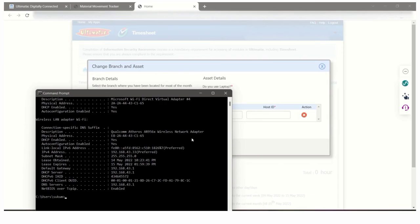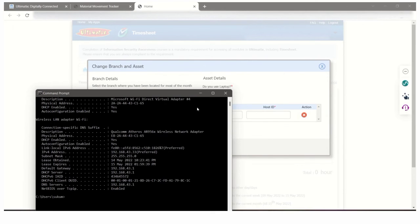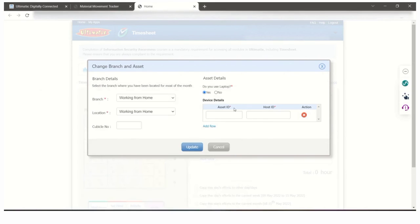You have to search for ipconfig /all in your TCS laptop, not in your personal laptop. By that, you will get your host ID.